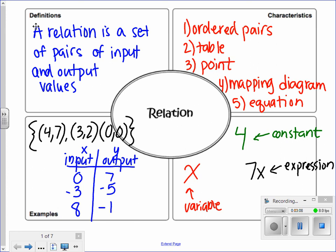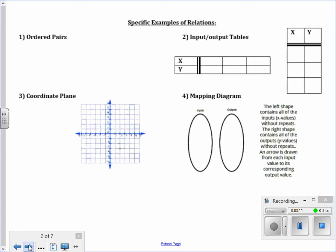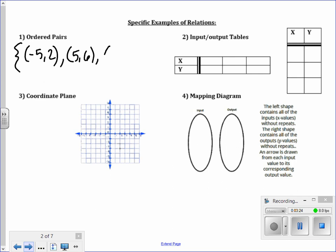Here are more specific examples of what a relation is. Relations can be sets of ordered pairs. We might have the set: (negative 5, 2), (5, 6), and (0, 4). That is a relation — it's a set of ordered pairs, which are input and output values together.